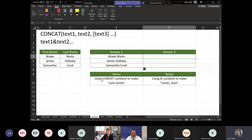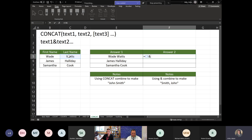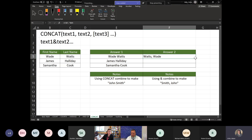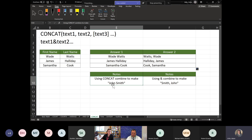The second way using the ampersand sign is very similar — you don't need to type CONCAT. After equals, click the cell, hit the ampersand sign, open quotes, add your comma or space, close quotes, hit another ampersand sign, then the next cell, and hit enter. For example, to get last name comma first name: select last name, ampersand, add a comma in quotes, ampersand, select first name. Both methods work the same for CONCAT — it doesn't matter which you use.